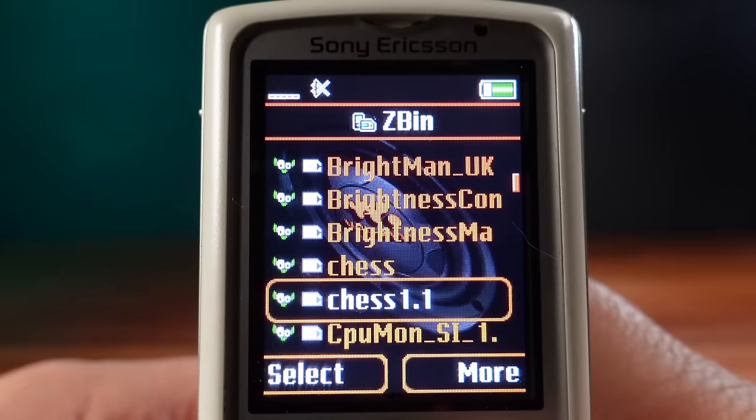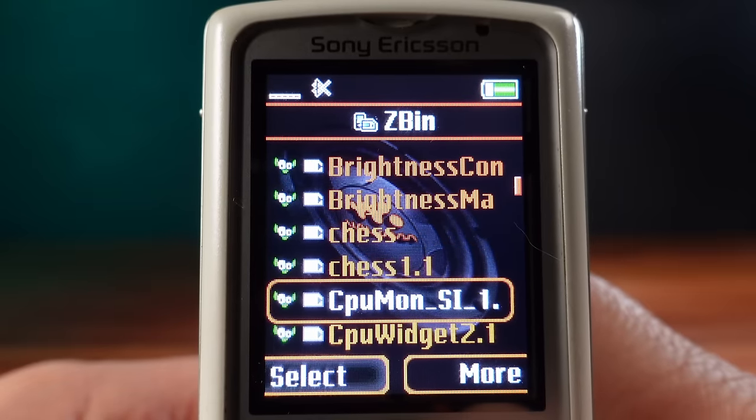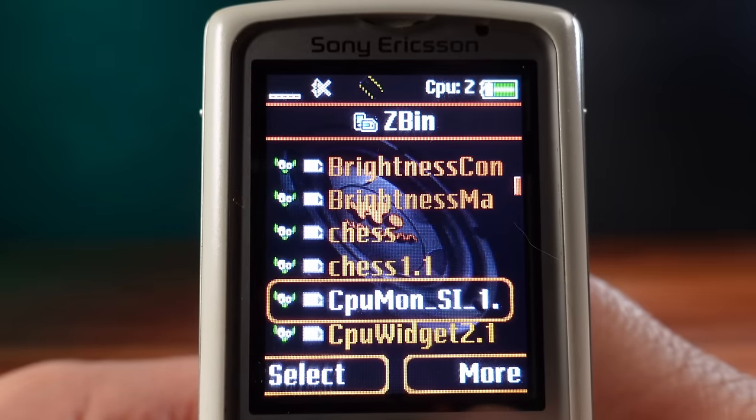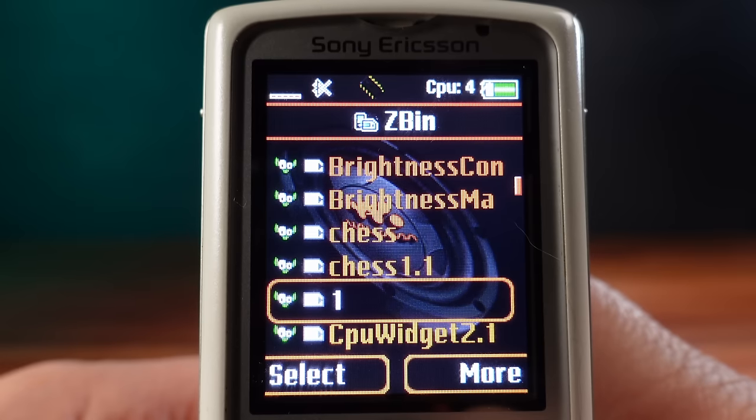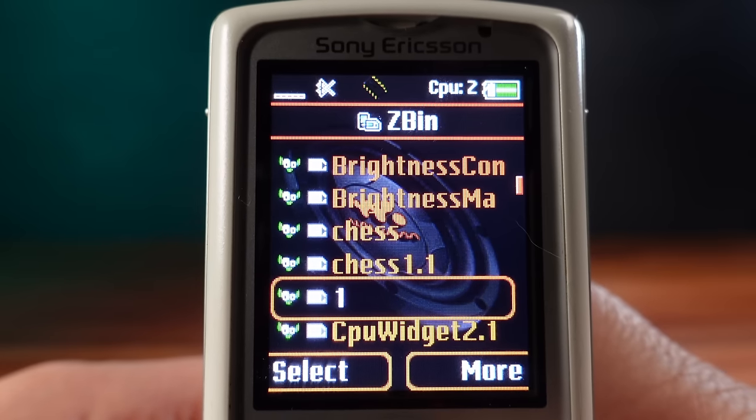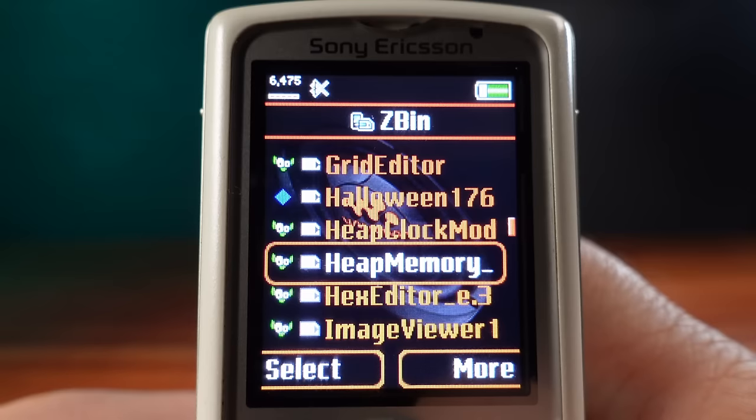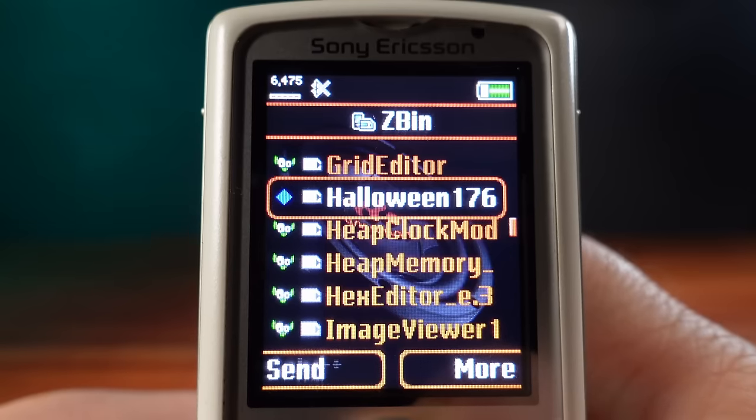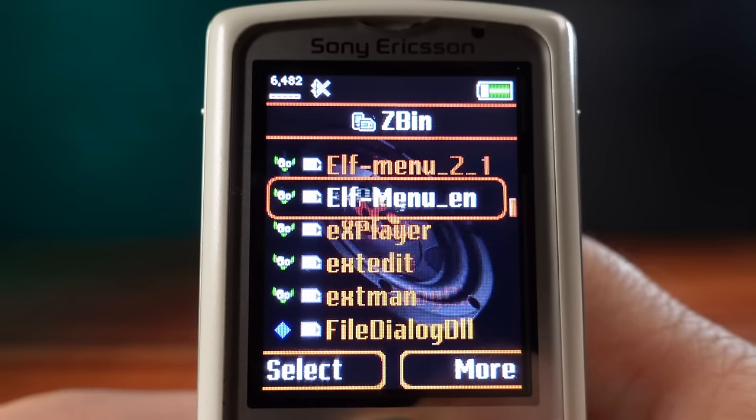There are other ELFs such as CPU Mon. This adds a CPU load percentage to the status bar. There are so many ELFs on here to try out. And this is just a selection of some that I've loaded on here to get started with some testing.